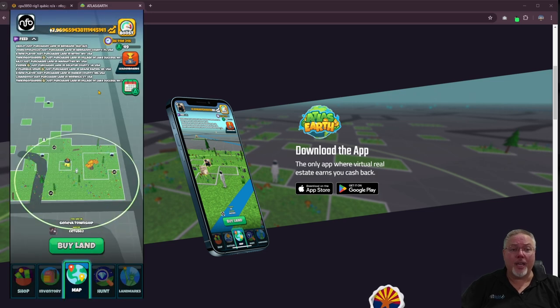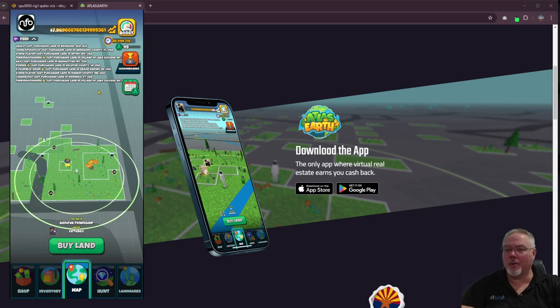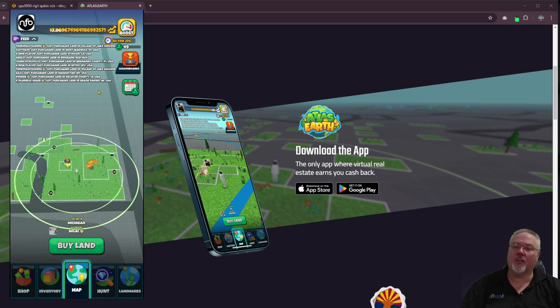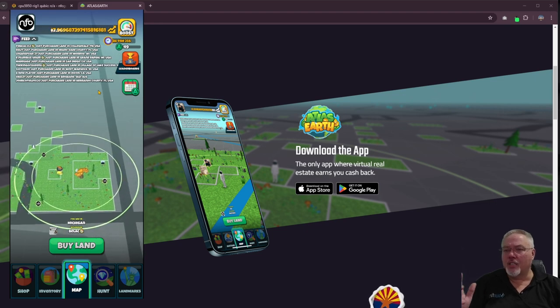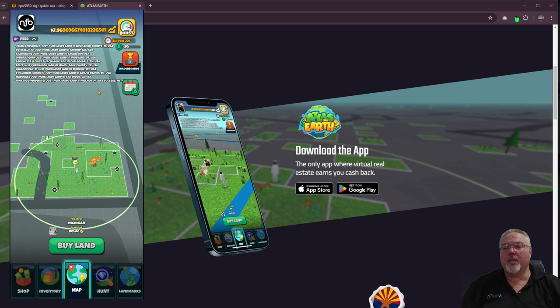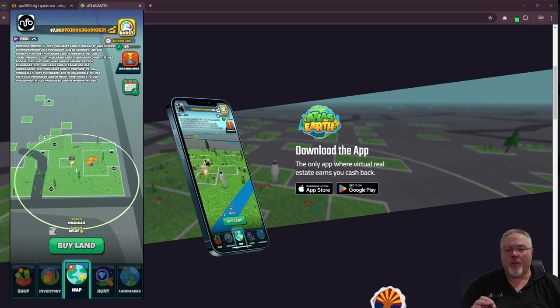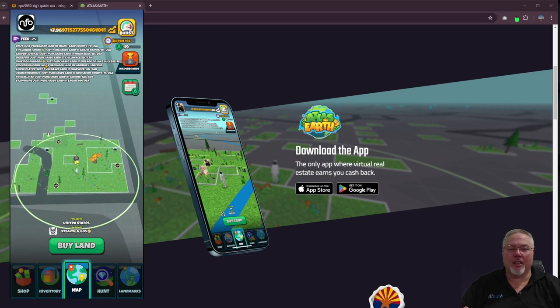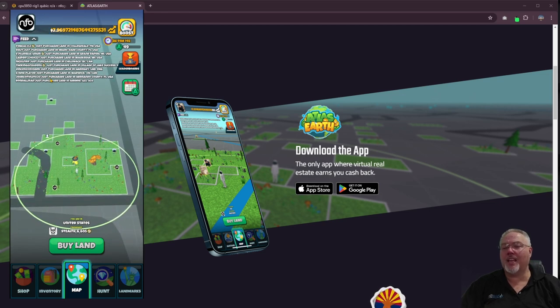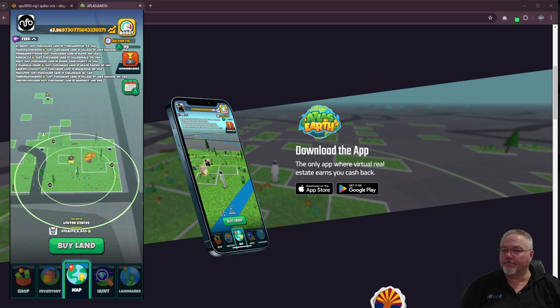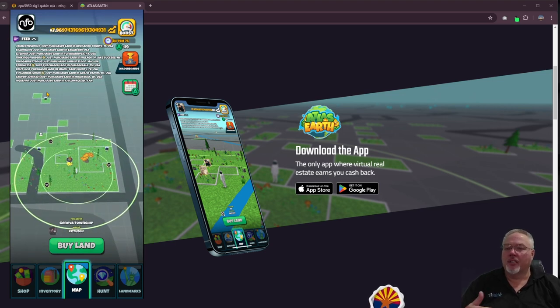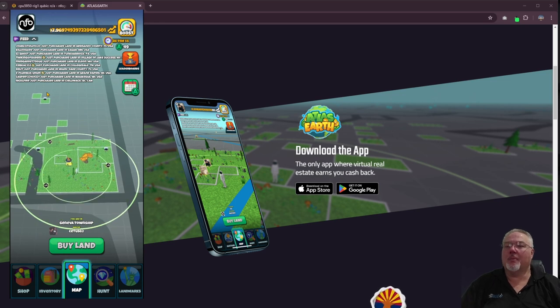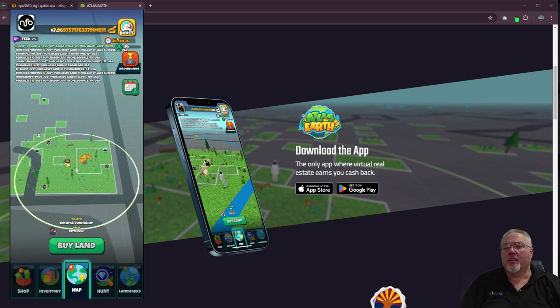And before I get going, subscribe and leave me a comment down below. Do you guys play Atlas Earth? What do you think of the game? How long have you been playing? Is it worth it to you? What do you think? I'm going into this I know for a fact I'm not going to make a million dollars overnight. I know this is like a slow moving snail going downhill. It's just something I do as a little bit of a passive time thing that I'm doing on my cell phone.